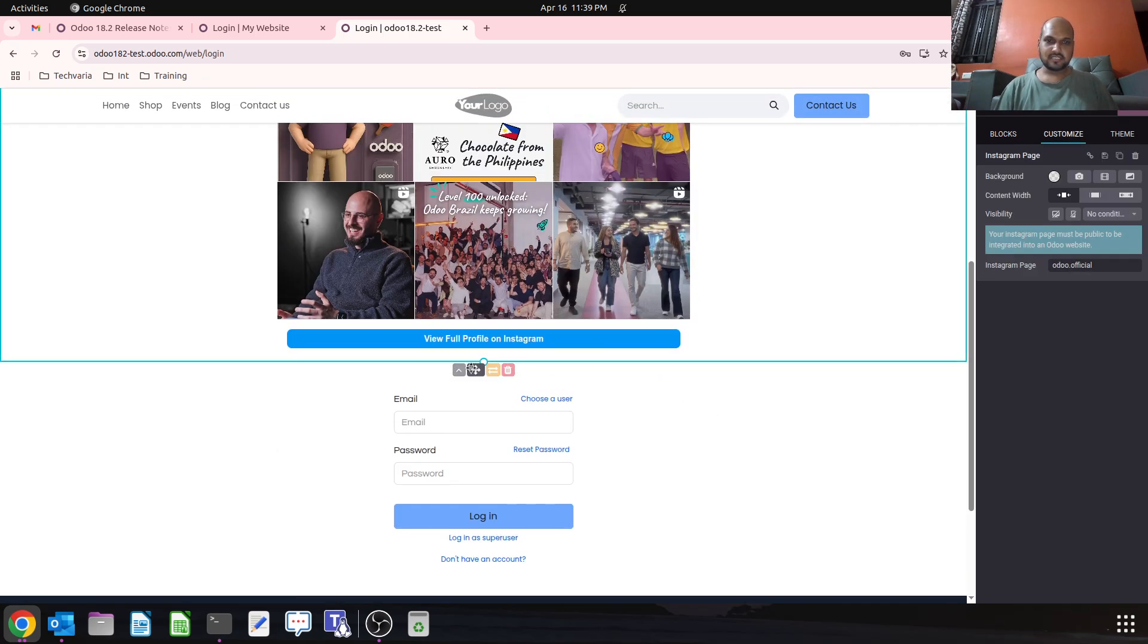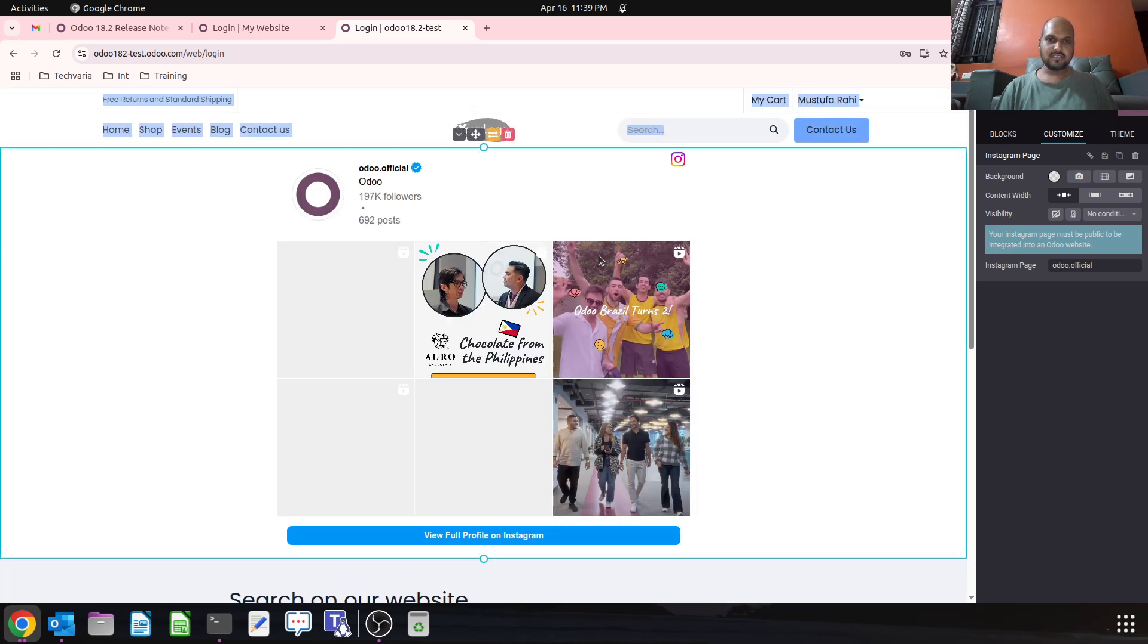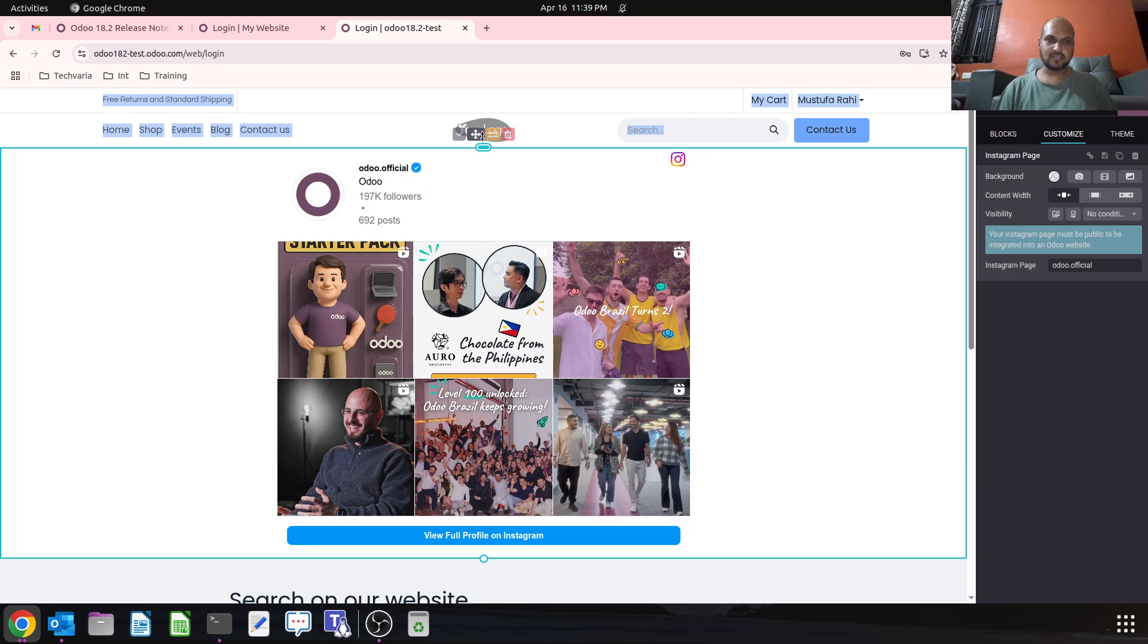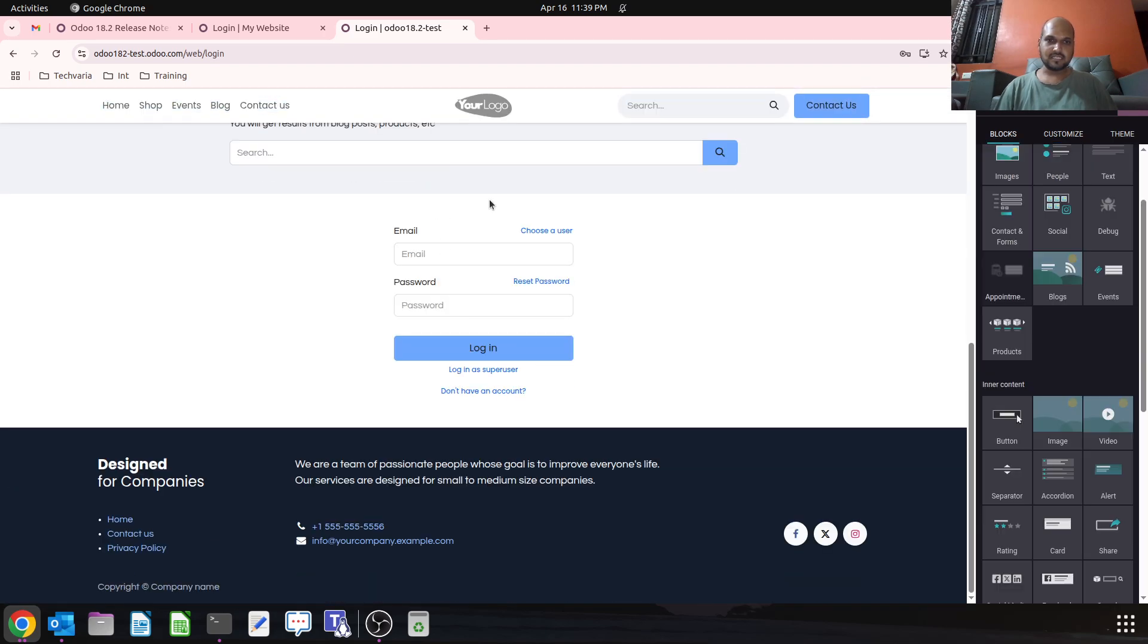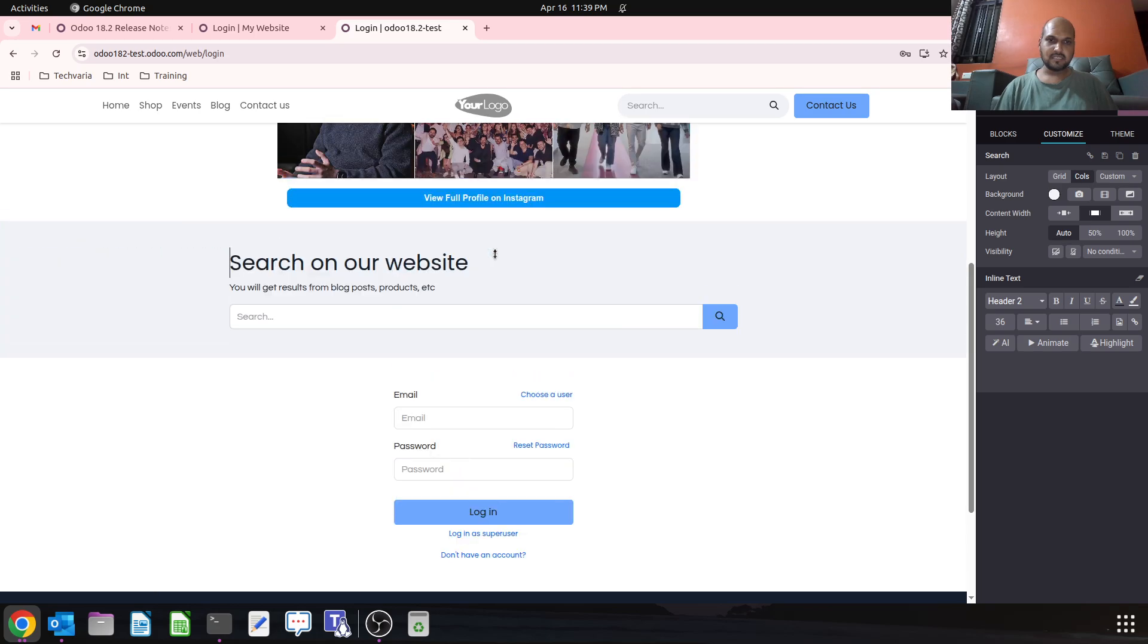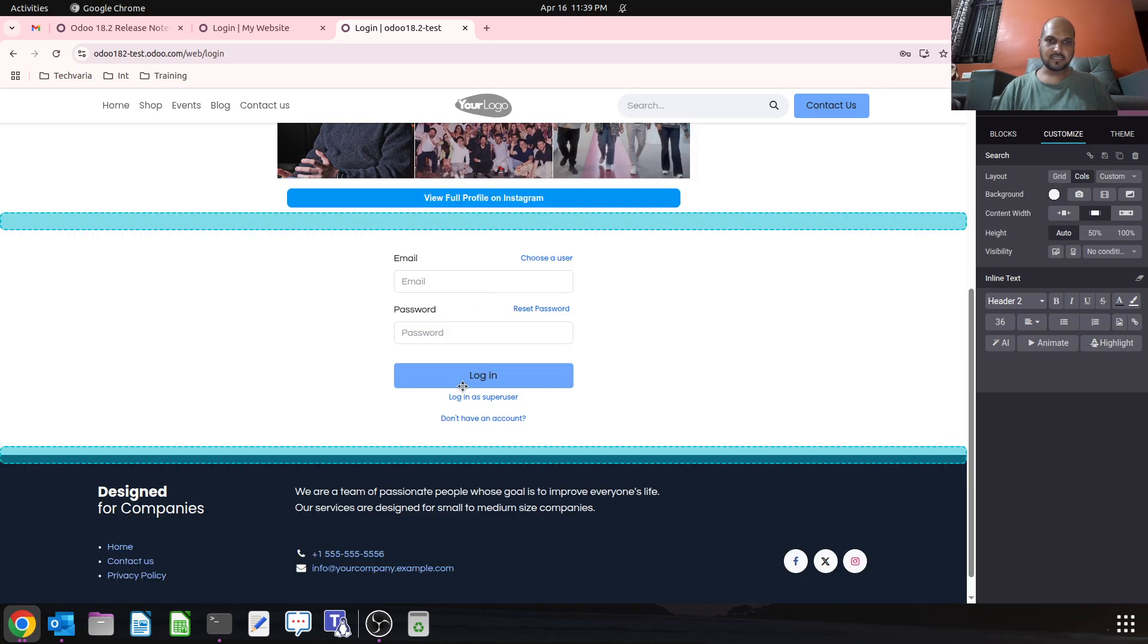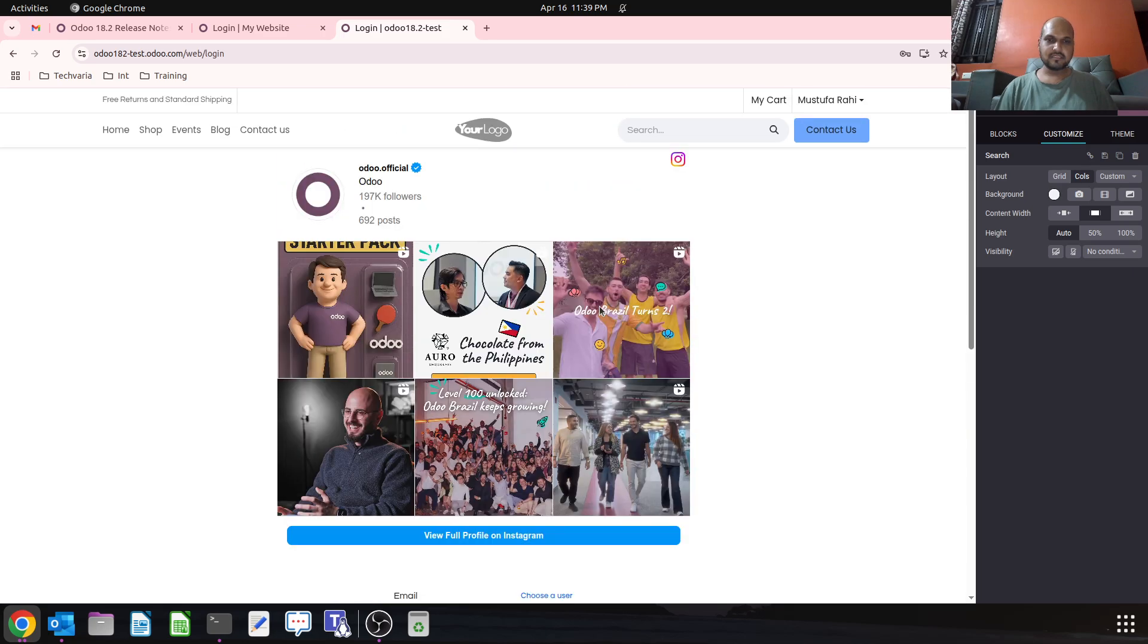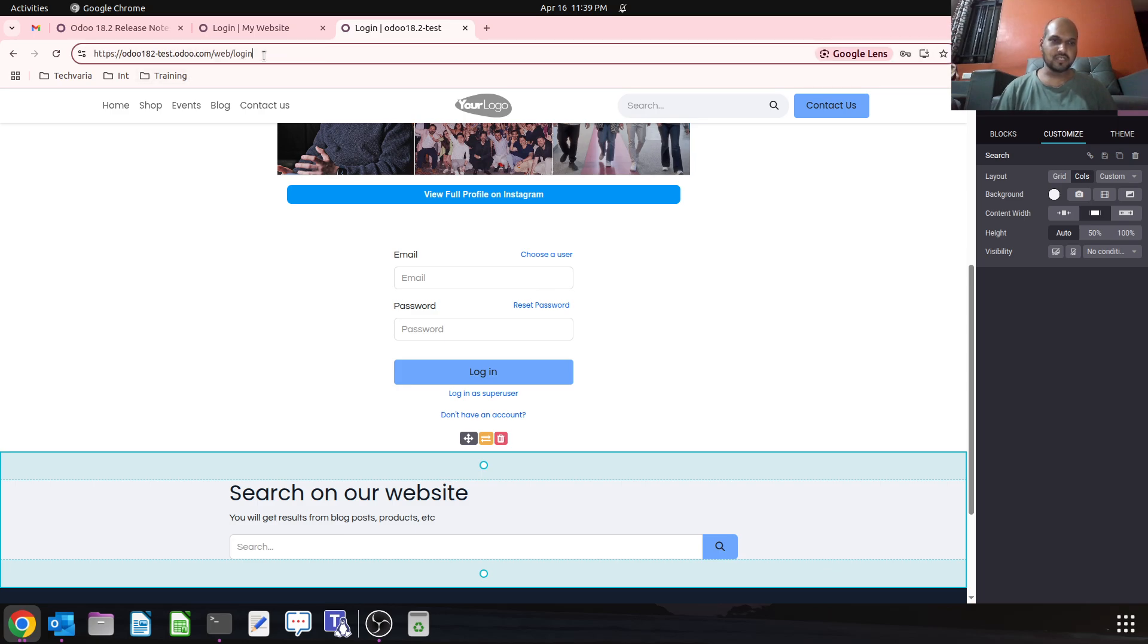So this is how it will work. I'm moving this on top, then I want this section maybe at the bottom, and this will be in between the blocks. So this is my login page now.